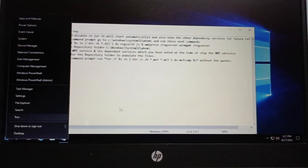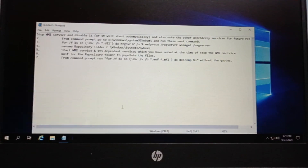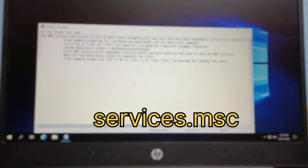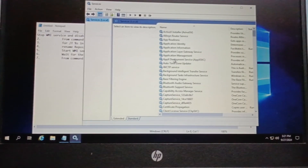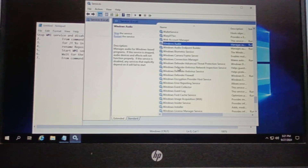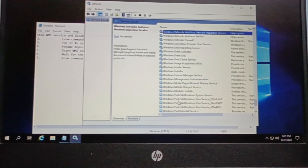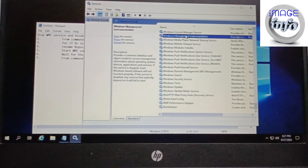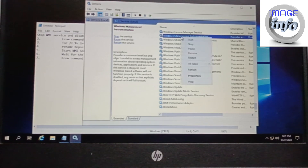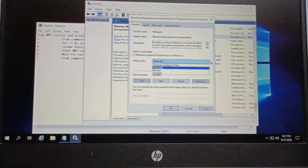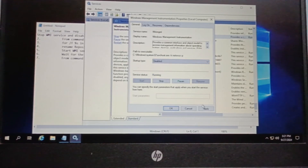I will open Run, then open services.msc. The Microsoft Management Console for services will open. Then I will go to the Windows Management Instrumentation service and disable it first. I have gone to the service, right-clicked it, and will disable and stop it. I have now disabled it.